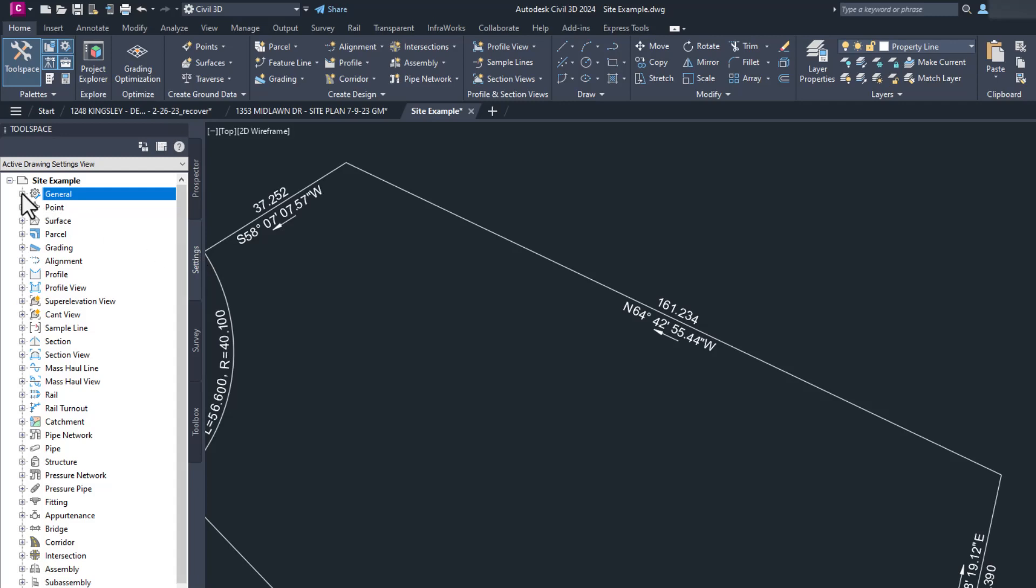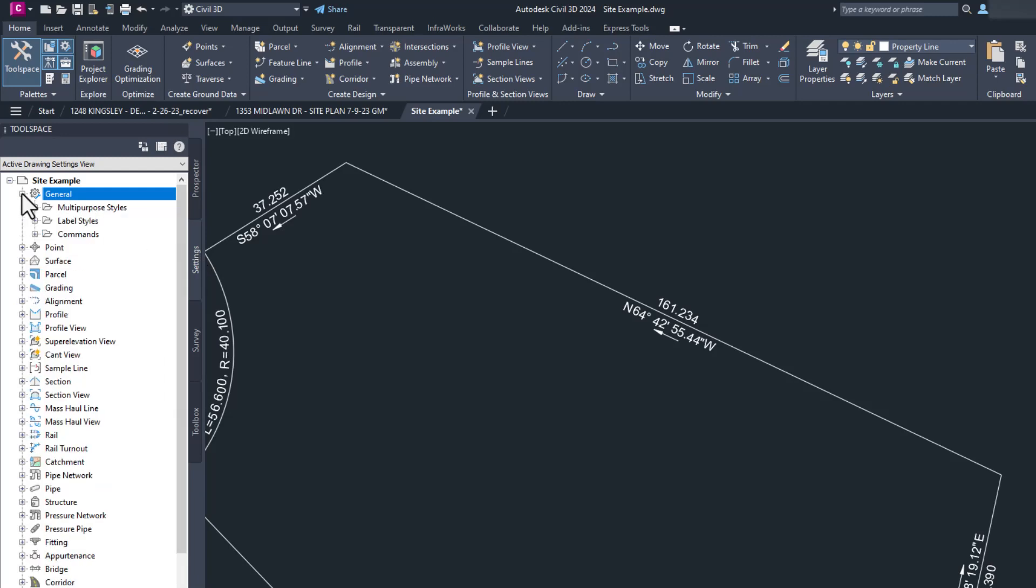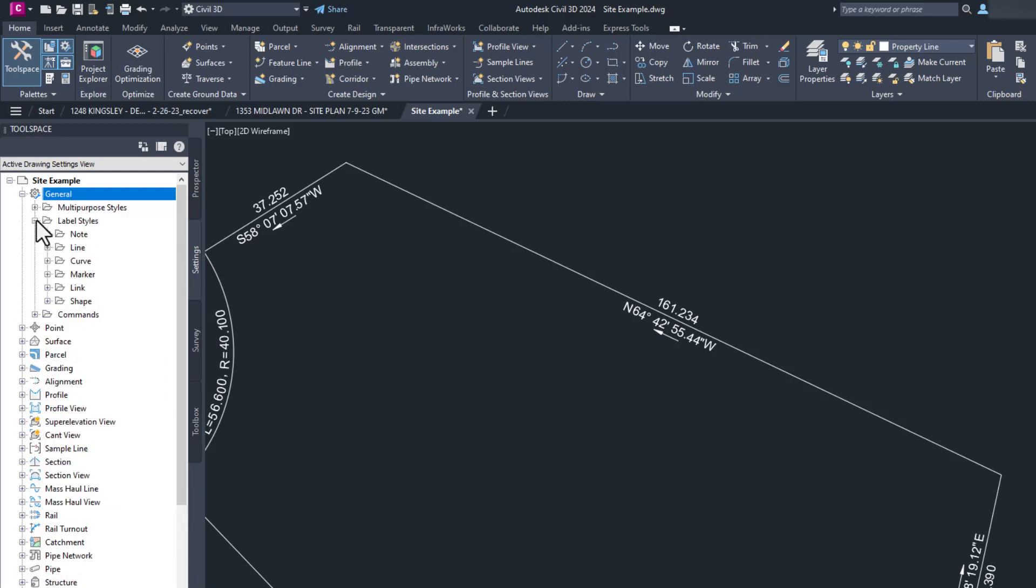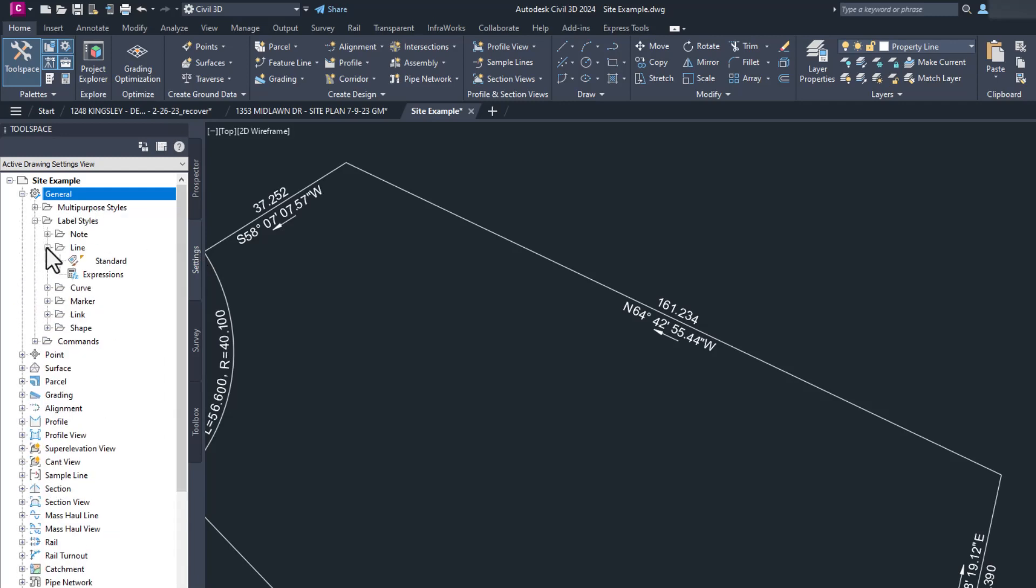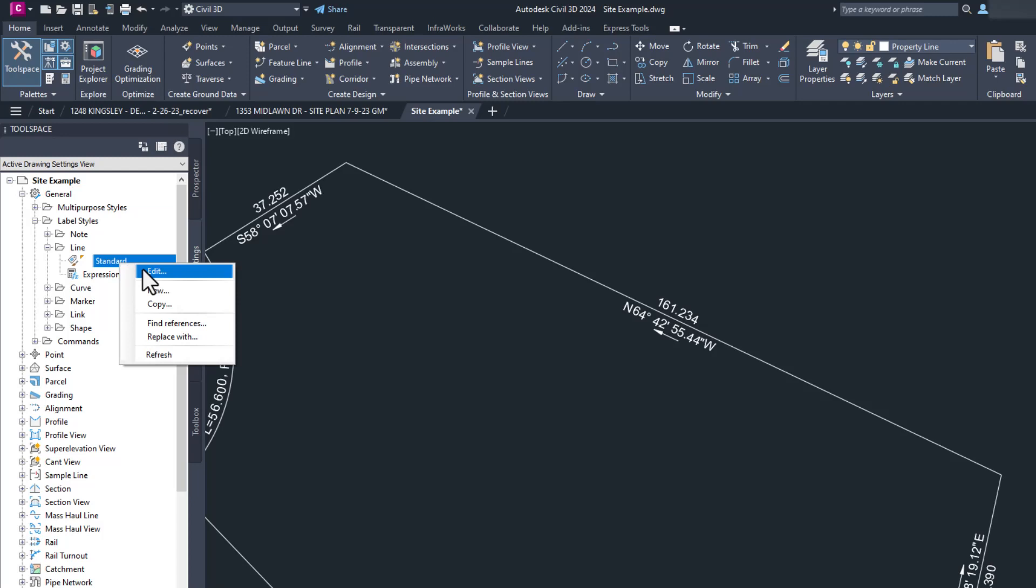In this case, we're using the general label styles lines called standard. We can edit this in at least three ways. One, we can find the standard style in the tool space palette, right click, and choose edit or copy depending on if you might want that old style somewhere else or not. I wouldn't use new at this point because making a label from scratch is a pain without some kind of reference to go by.